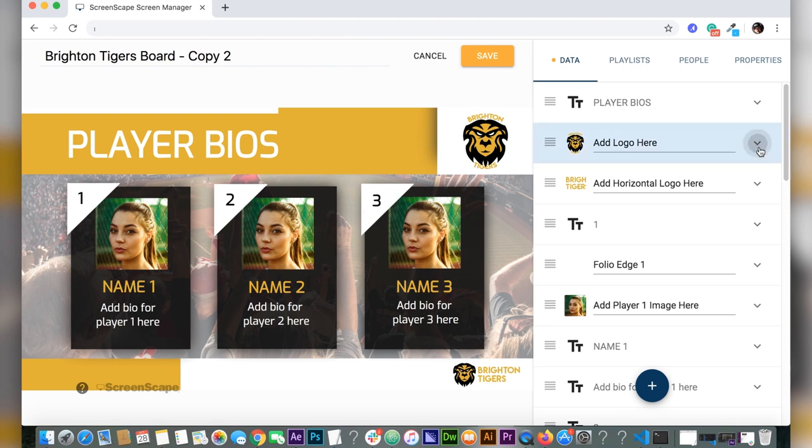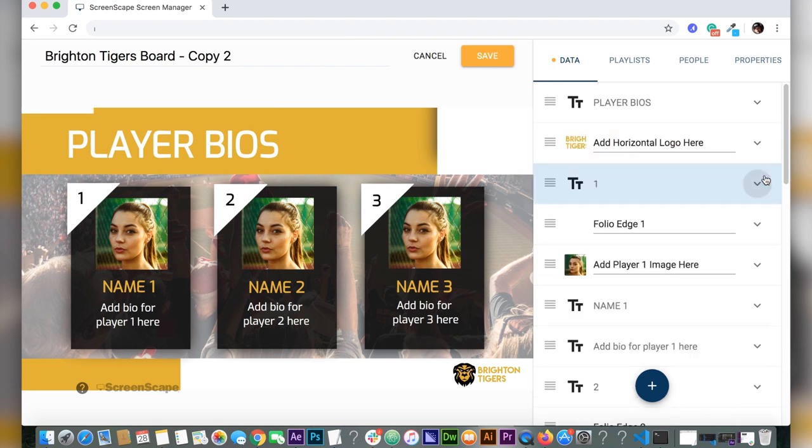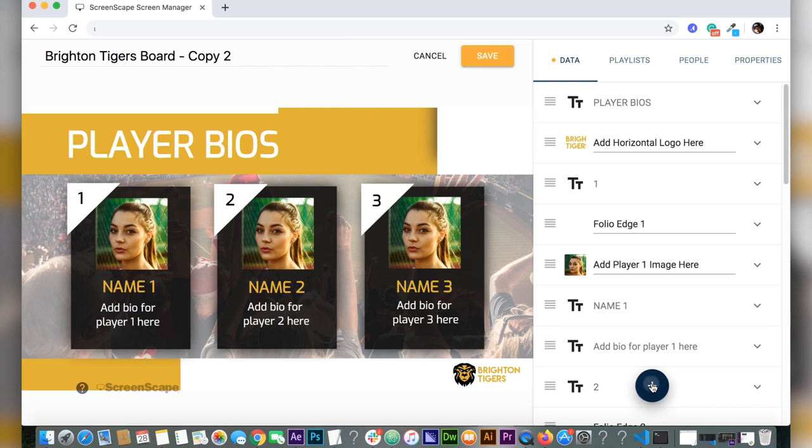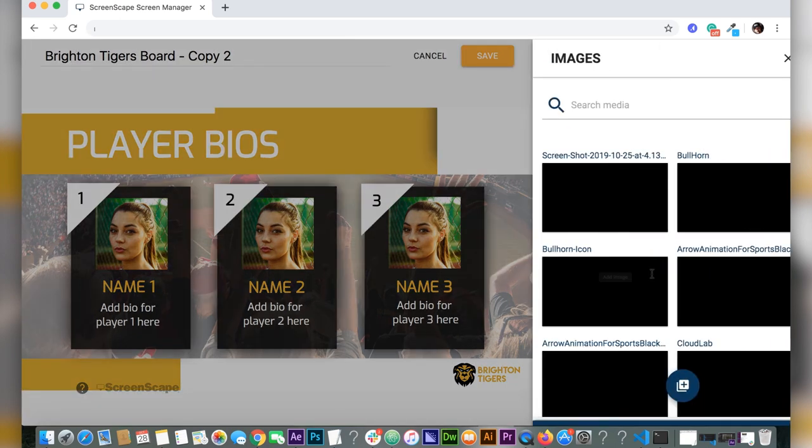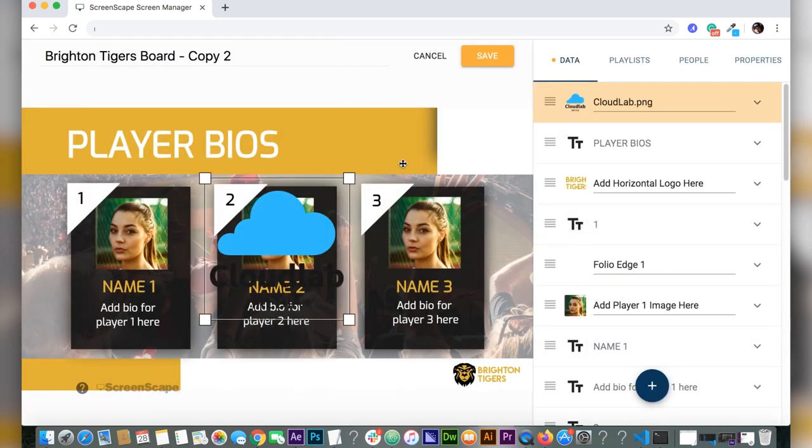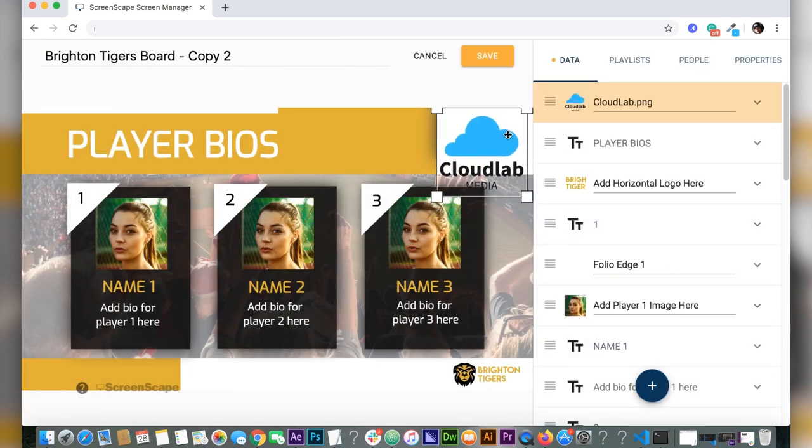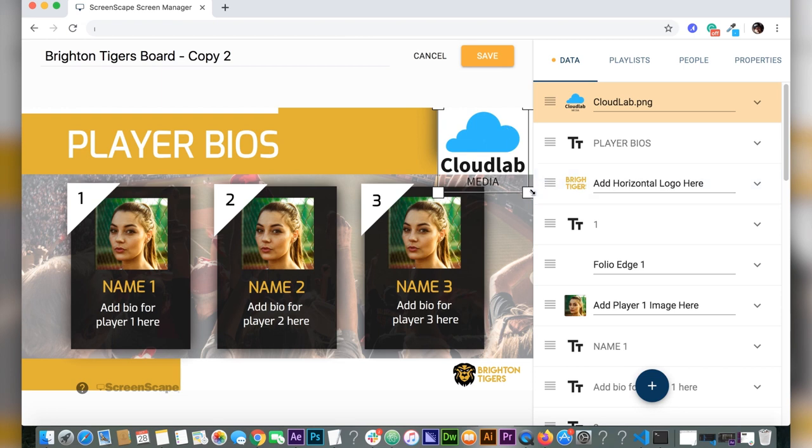I'm just going to change out the logo right here. Just delete where it says add logo here, go to your media library and choose an image. I chose this image I created called Cloud Lab Media.